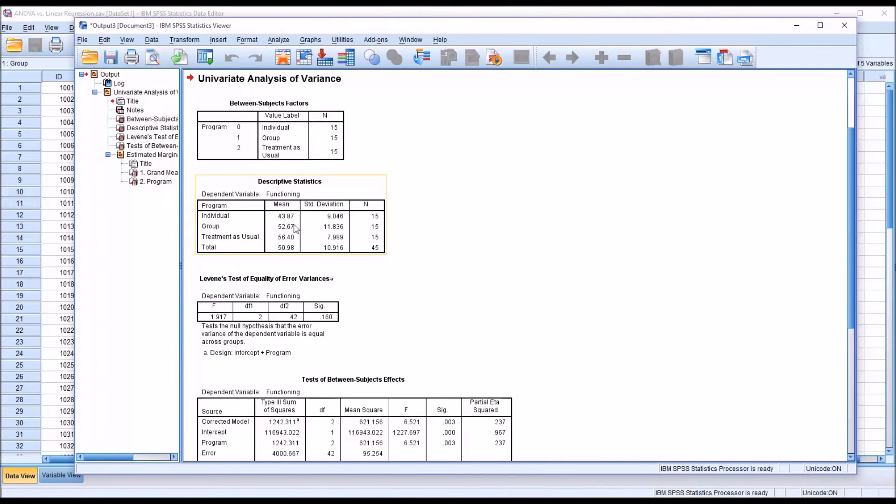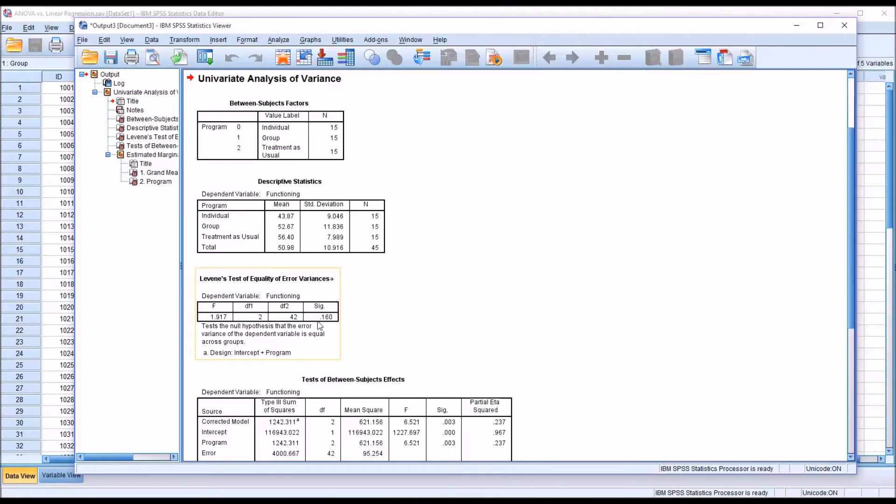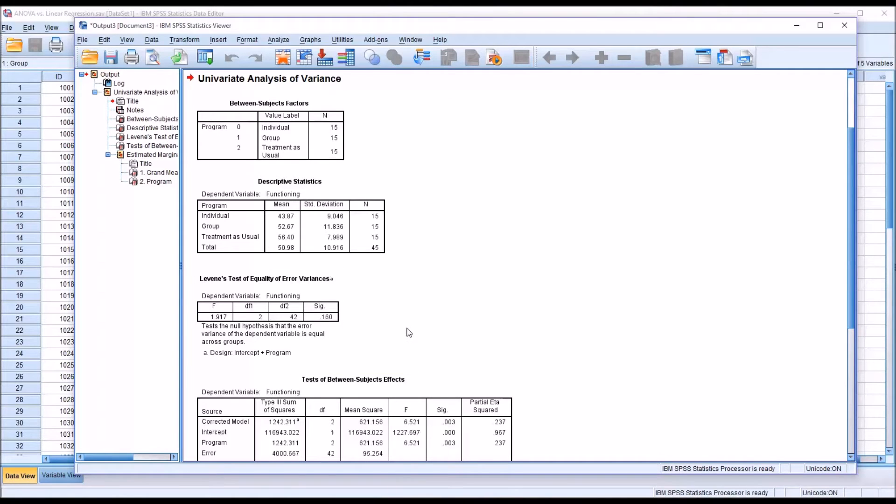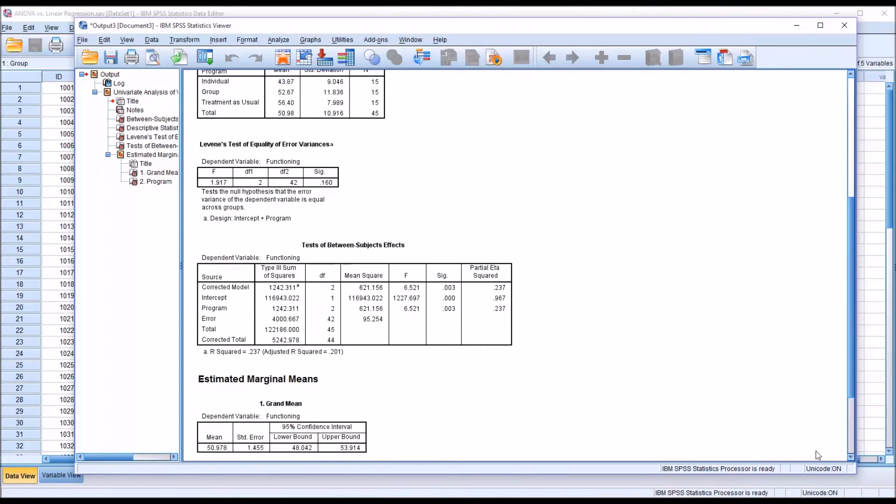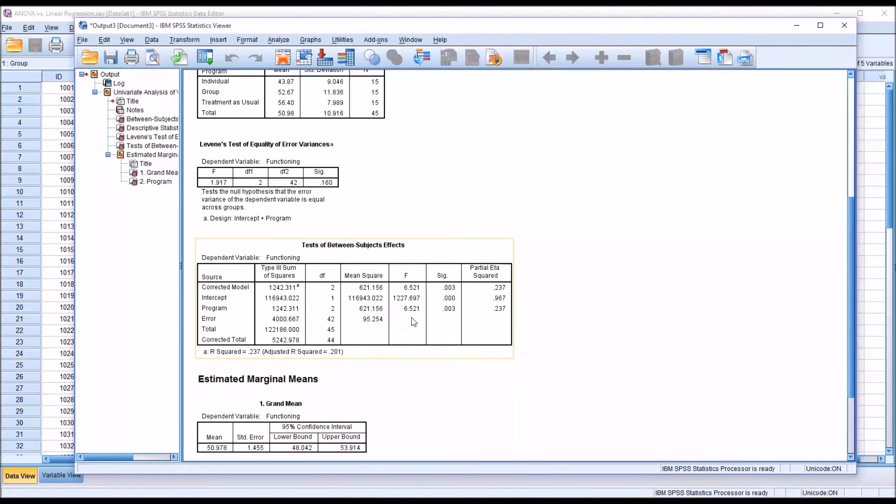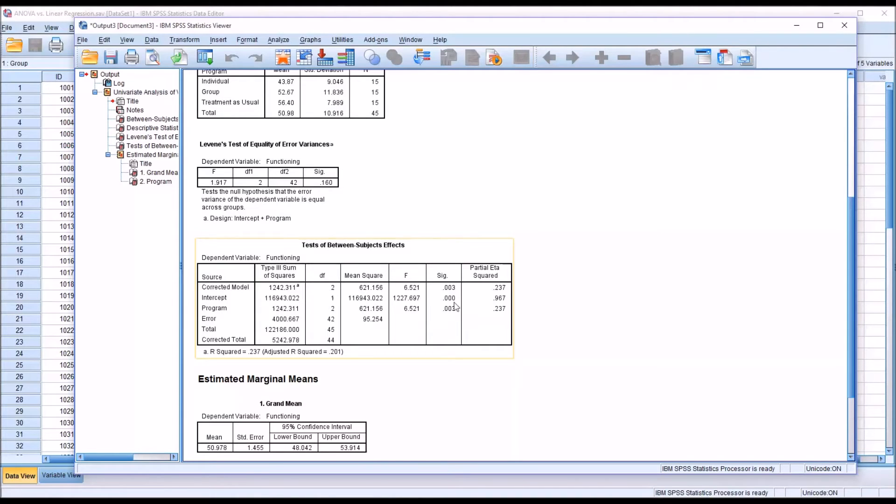You can see that you have the means for individual, group, and treatment as usual. We have a non-significant Levene's test, which is what we would want. This shows that we have homogeneity of variance, or homoscedasticity. And then moving down to the test of between-subjects effects, we can see that for program we have an F statistic of 6.521 and a significance of 0.003. That is statistically significant with the alpha set at 0.05, and the partial eta squared of 0.237.